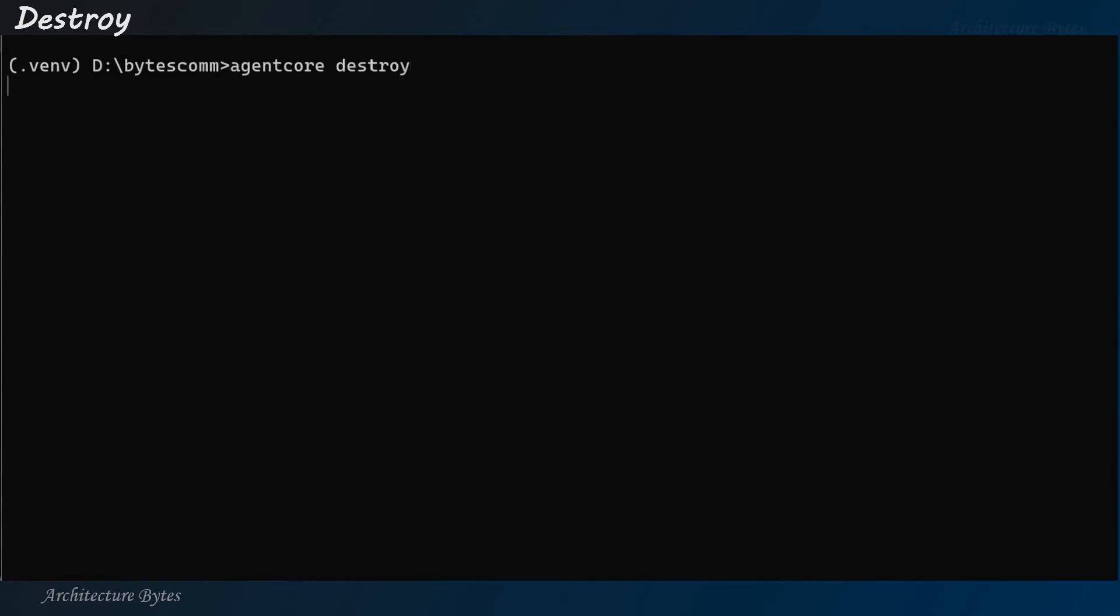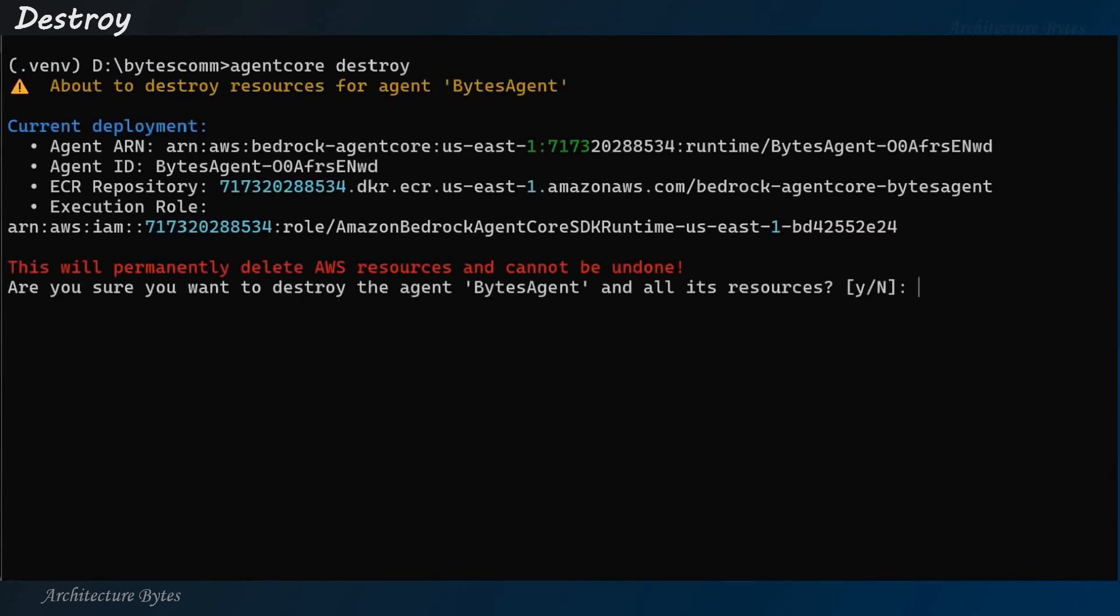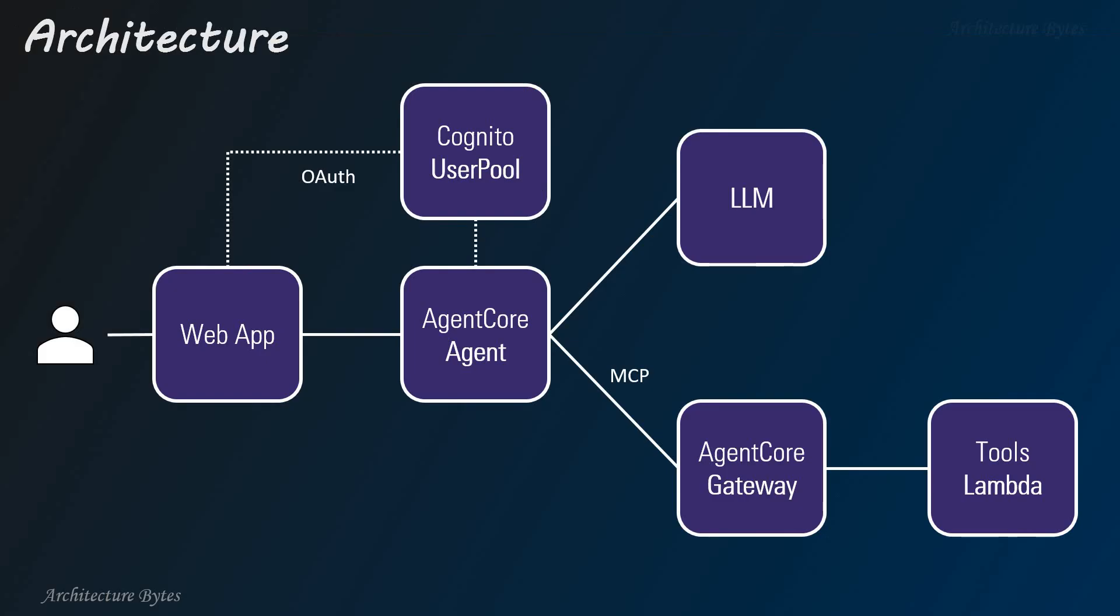So, first this will present us current deployment resources, right? And then ask us a question. Are you sure you want to destroy the agent and all its resources? So, if you answer yes, all of these resources would be destroyed. So, that was a quick introduction and tutorial on Amazon Bedrock Agent Core.